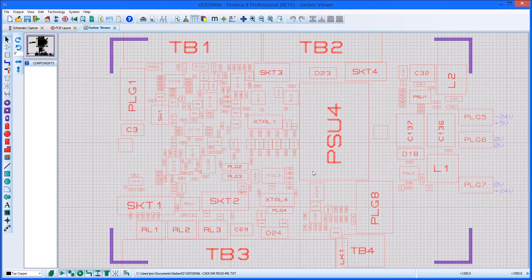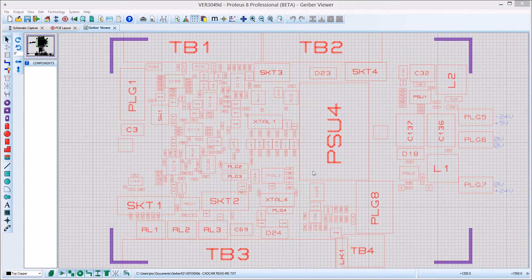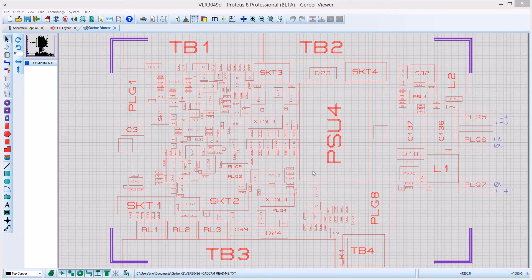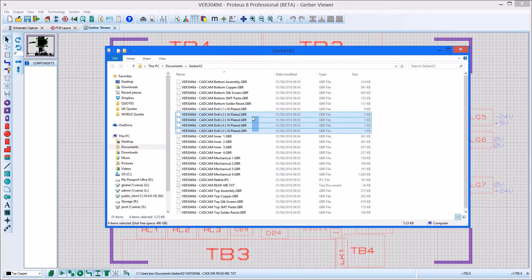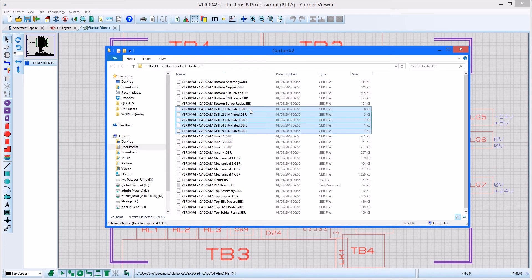One of the major advantages of Gerber X2 over traditional RS274X Gerber is in the handling of drilling data. These are contained in individual Gerber files with separate files for each drill range used and for plated and unplated holes.